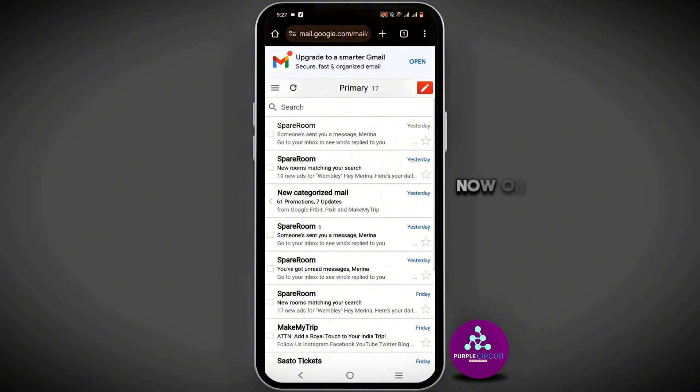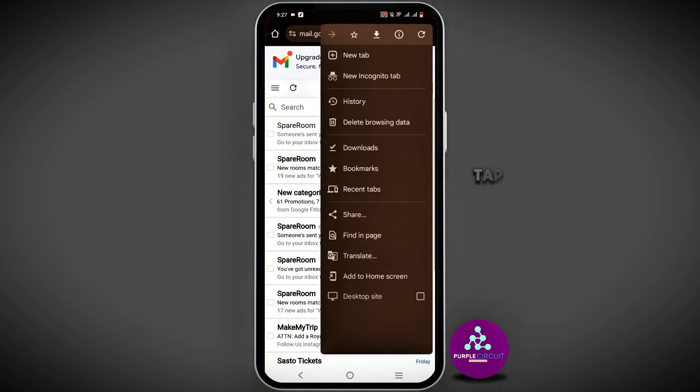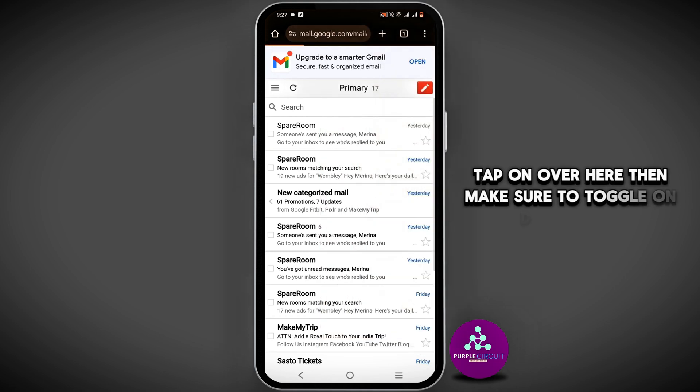Once you are here, in the top right corner, you will see the three dot icon. Tap on it. Then make sure to toggle on desktop site.